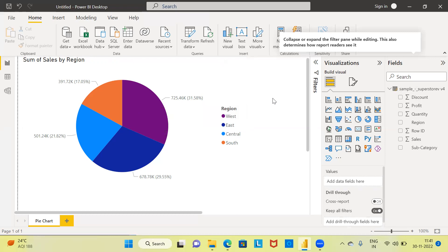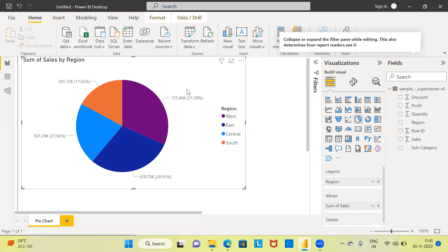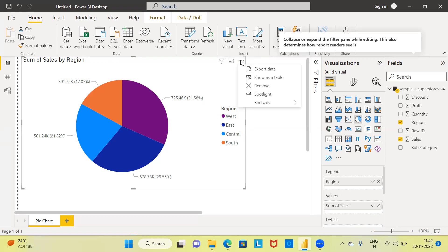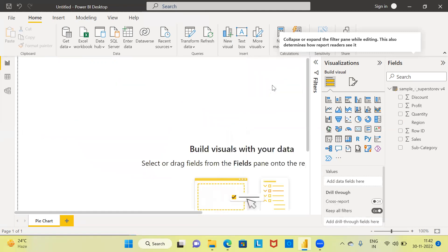That is the first way in which you can create a pie chart. Let's say I want to remove this pie chart — you can see three dots here called More Options. Click on it, and the third option from the top is Remove. If you click Remove, the chart will be removed from the canvas. So we created a pie chart and removed it.